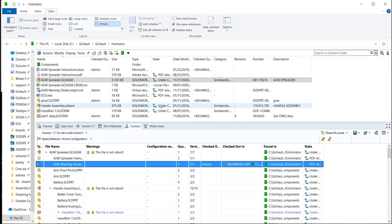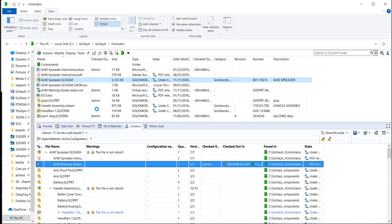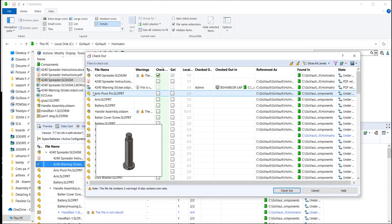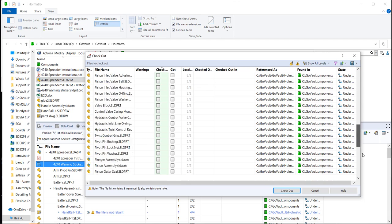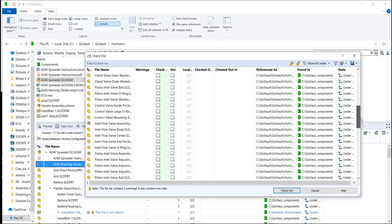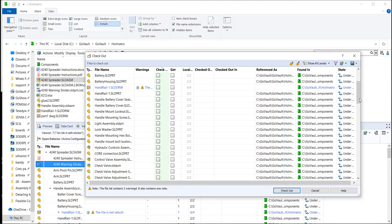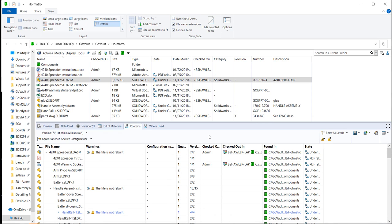So that's really what you have to teach any user is that you're going to really be checking out the upper level assembly. And you're going to check out the associated sticker file with it. That's all that needs to be checked out. I already have the sticker file checked out. So I'll just check out the assembly now.